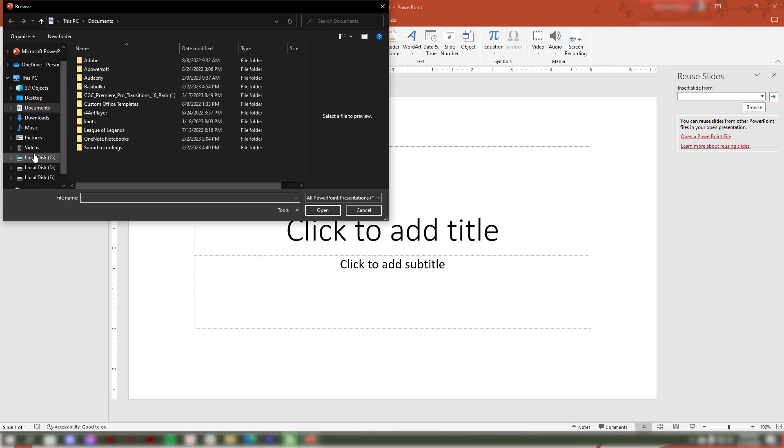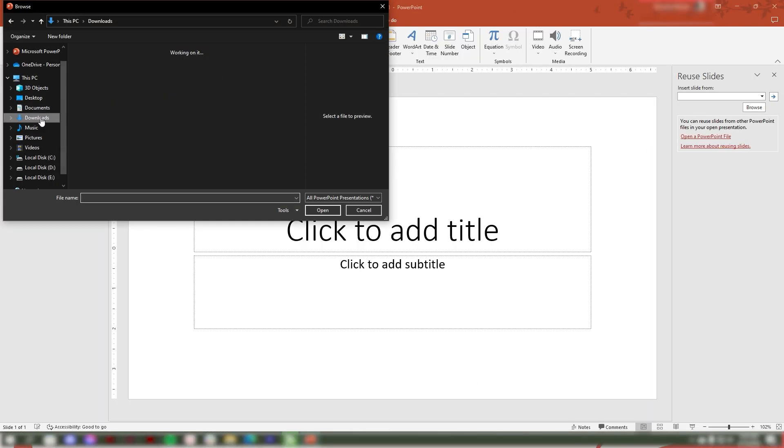A dialog box will appear, then select the old file to get the slides you want to import into your current presentation. Then click Open.